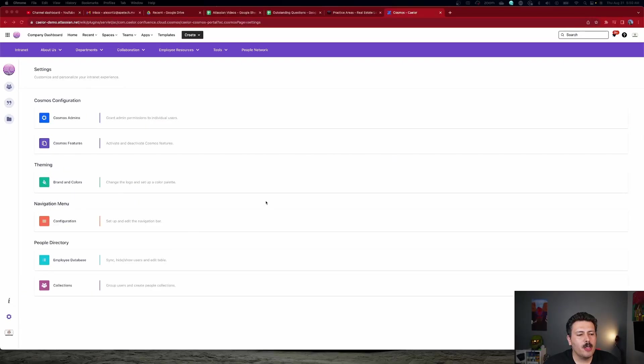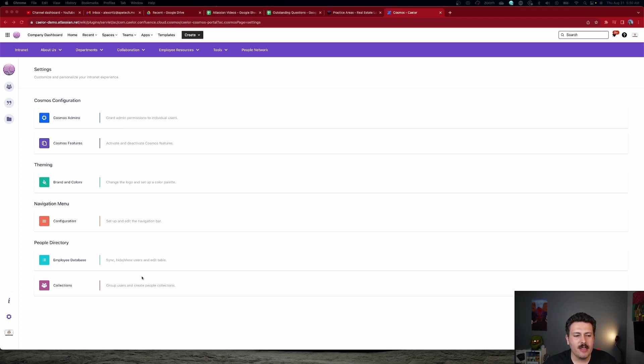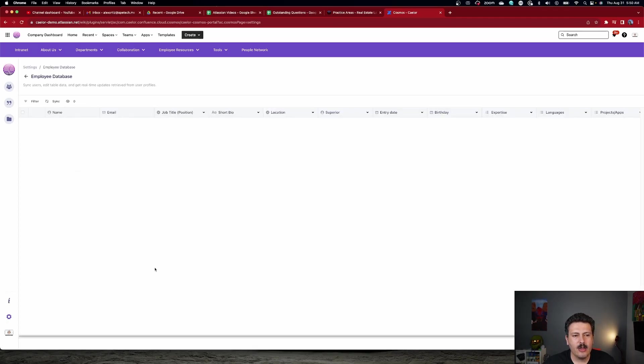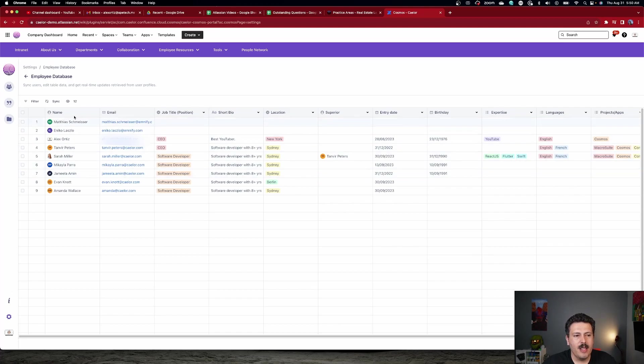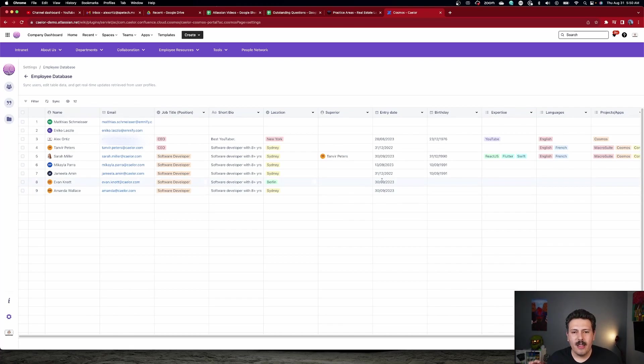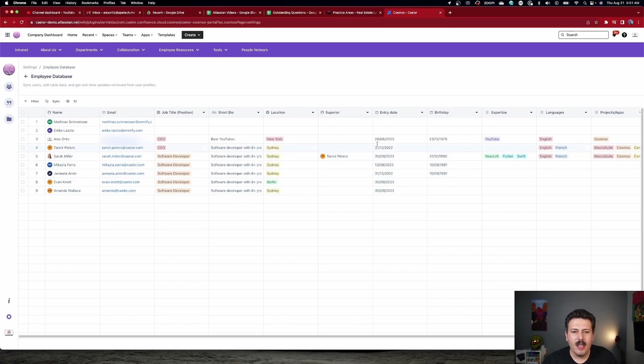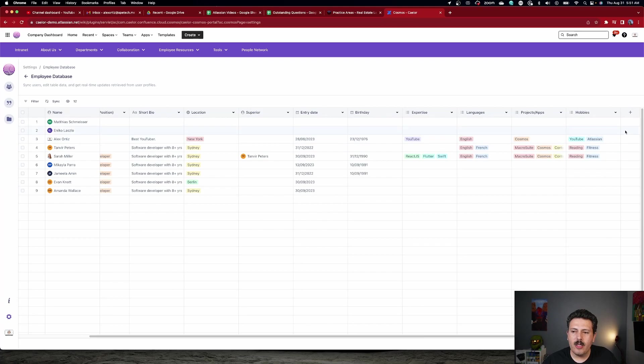Next up, let's talk about the people directory. We're going to talk about employee databases and collections. And I think these are some really cool features of this Cosmos app because Confluence lacks this information and it really does augment the experience. So let's start off with the employee database. I'm going to click into it and what you are going to see here is a bunch of data for a bunch of different employees that are available on my team. You can see things like their columns, emails, their positions, a short bio, location. But this information is going to play a critical role in some of the other things that I'm going to be showing you, specifically the user profile, which we'll talk about in a second.